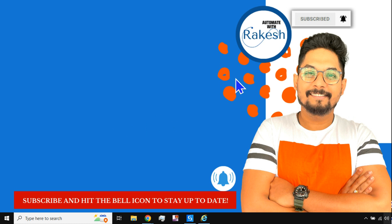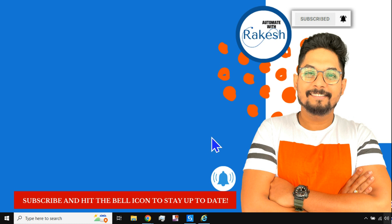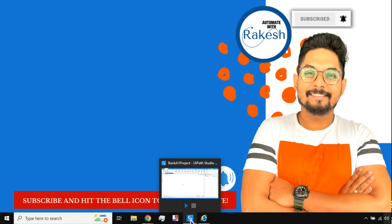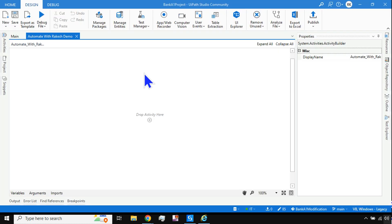We have ample videos on UiPath on our channel. Please do subscribe and on a regular basis we upload videos, so please subscribe and hit the bell icon to stay up to date.